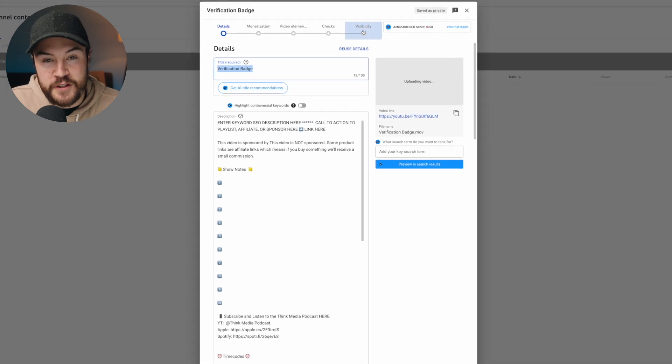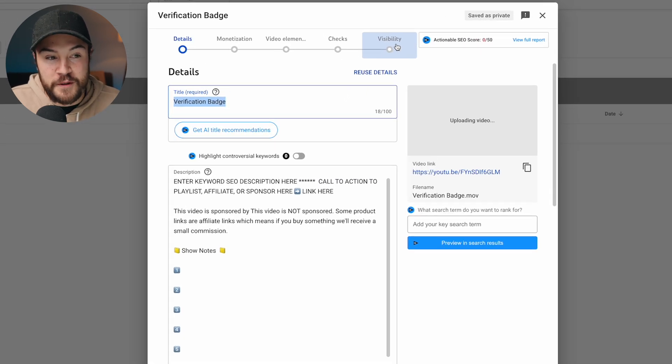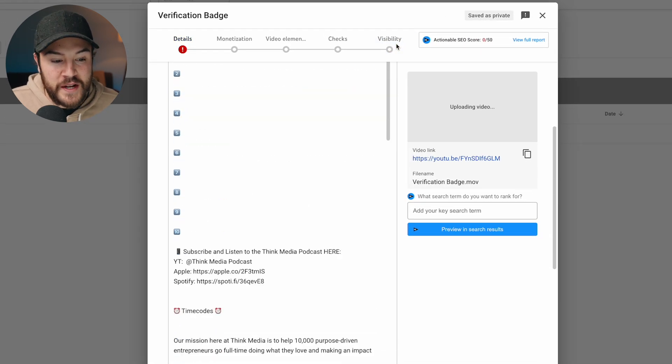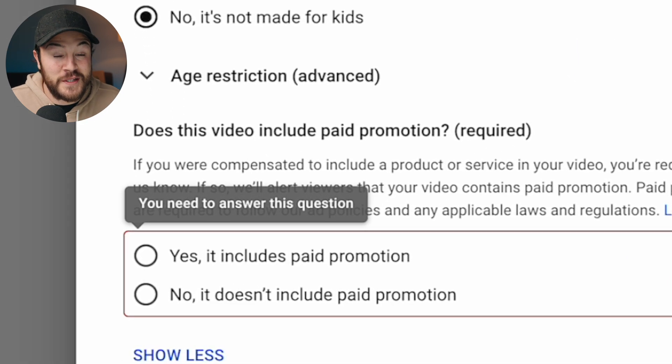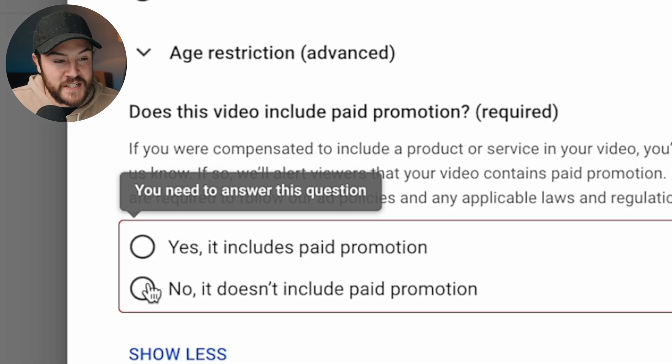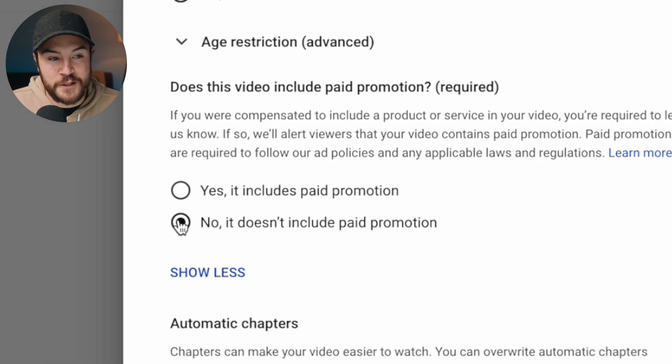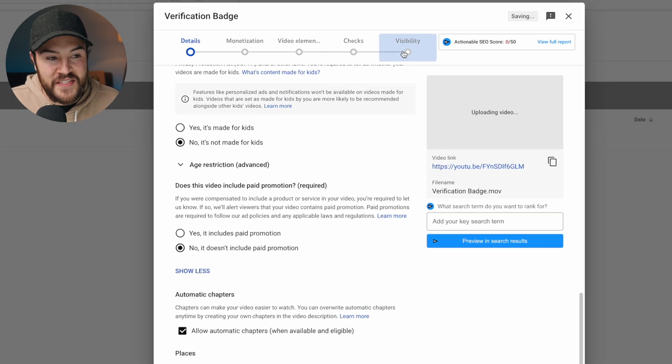Now, in order to schedule upload the video, we're gonna go all the way over to visibility, but you can see right here that there are some details that it says you need to fill out first. So first we're gonna say no, this does not include a paid promotion. Of course, yes if yours does.